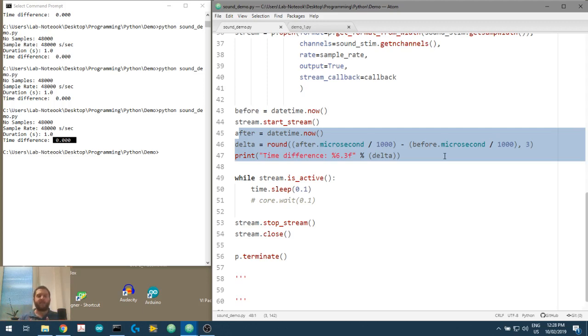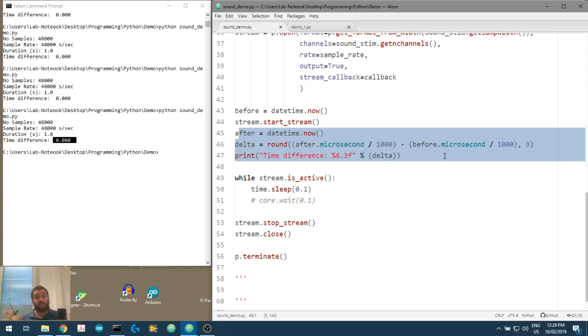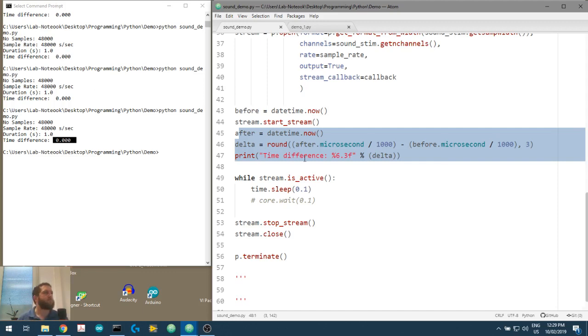In the next video, we're going to look more closely at PsychoPy itself and say, hey, can it play sounds using its own routines and functions and stuff? The answer is yes. And we'll have a look at some of those in the next video. So I hope this was helpful. And I'll see you in the next video.